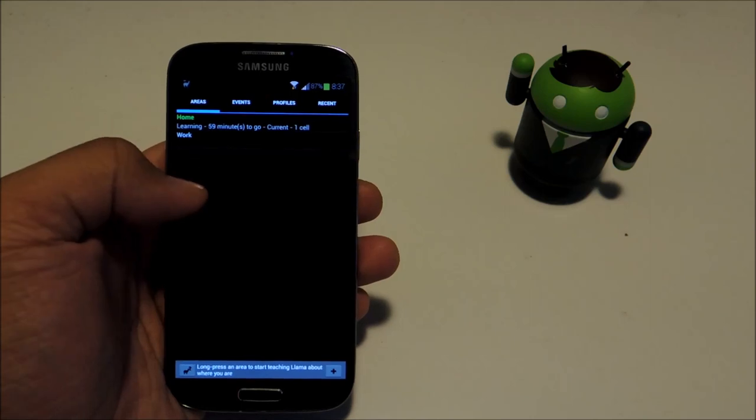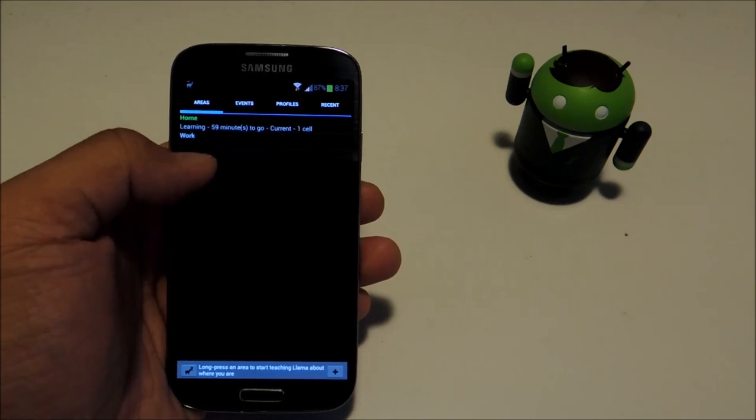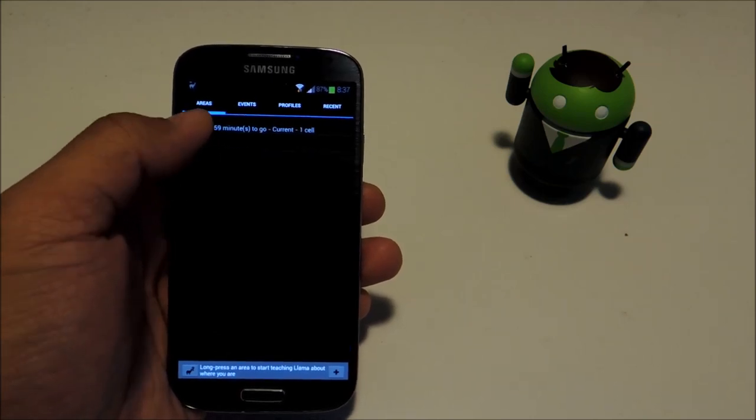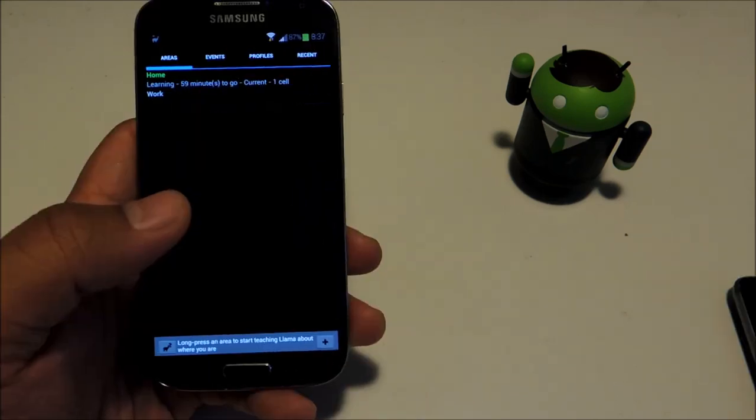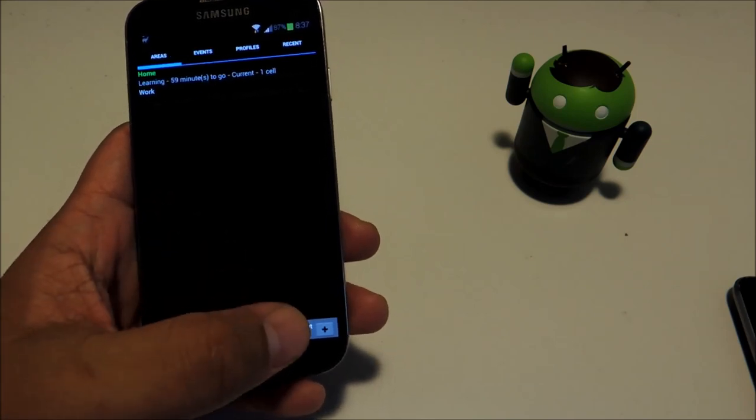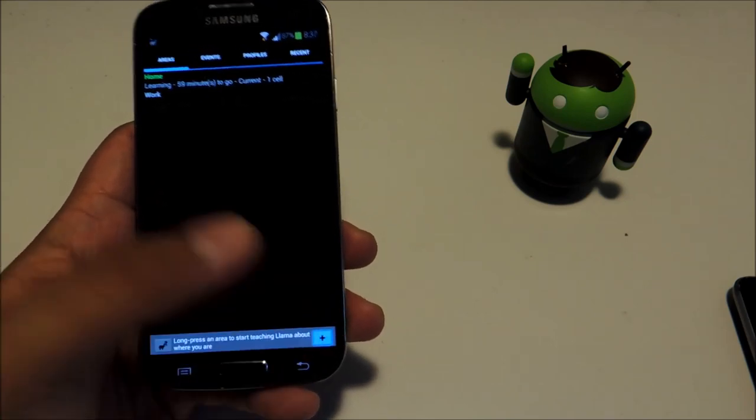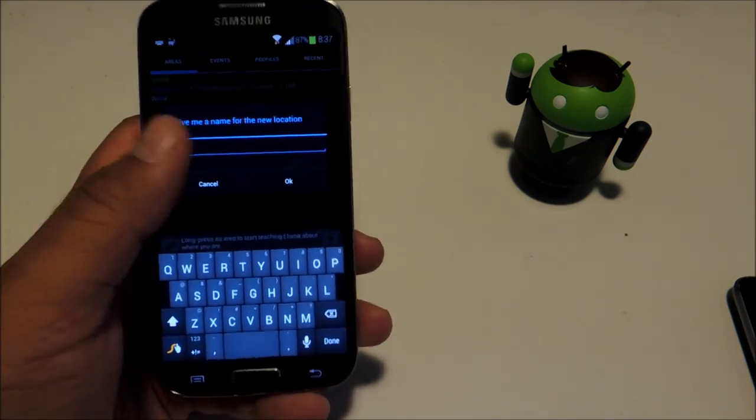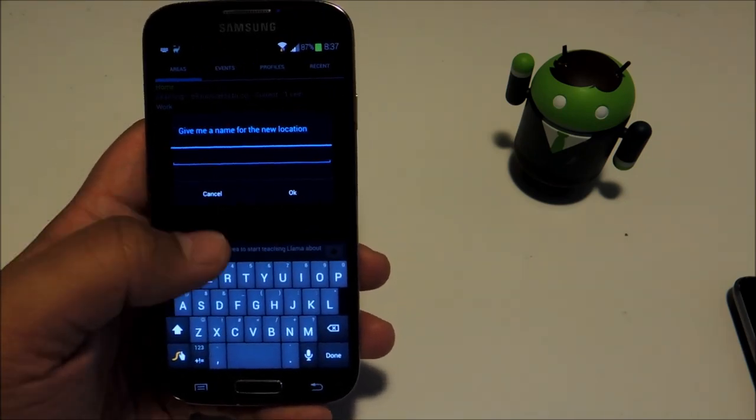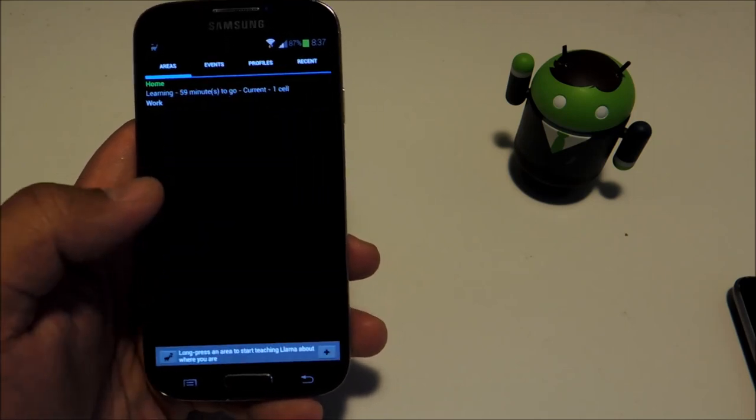And it'll start learning. You can also do that for work. It already has home and work built in for you. Or if you need to add an area, just tap on the plus sign at the bottom and enter the name.